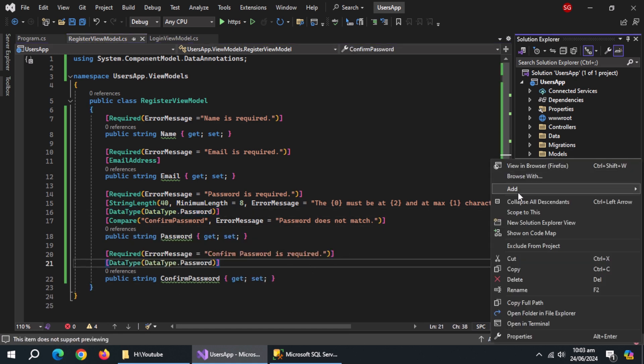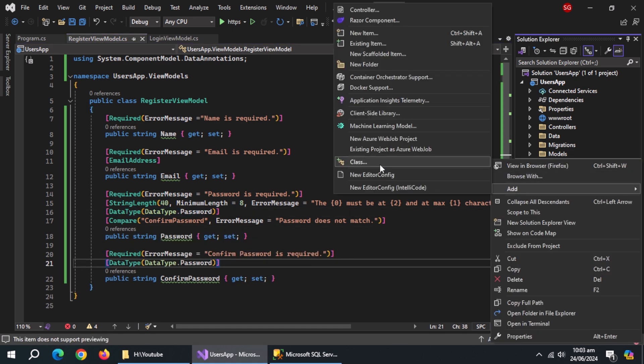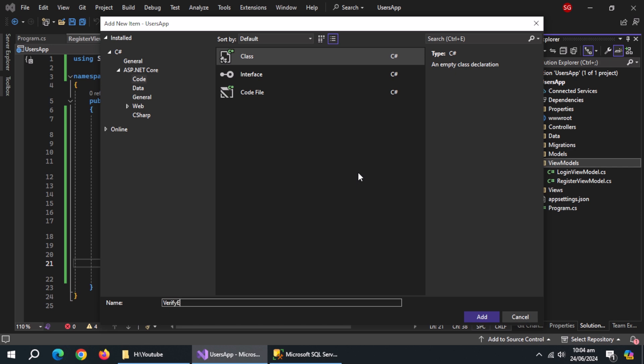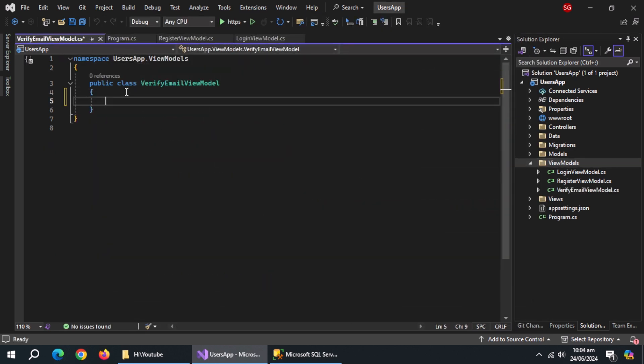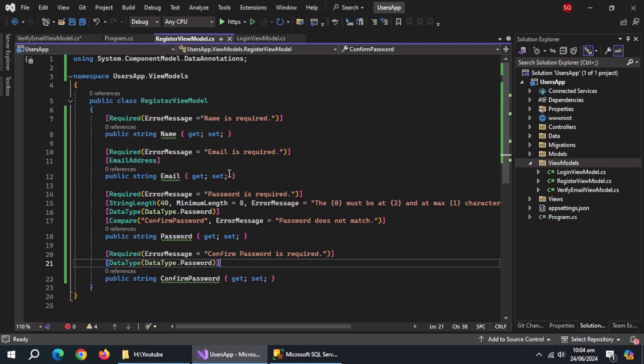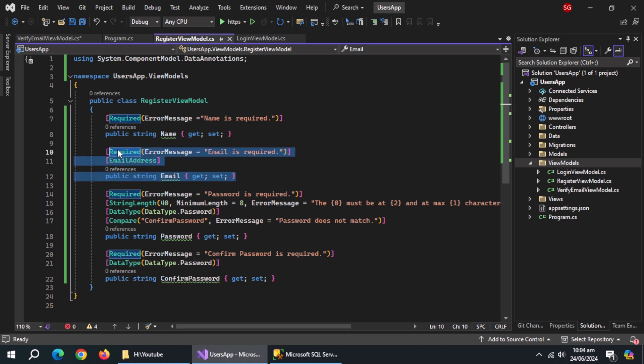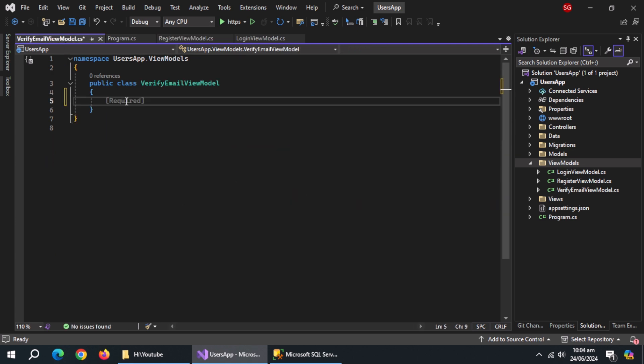Create a class named VerifyEmailViewModel. Copy the Email property along with its annotations and paste it inside.